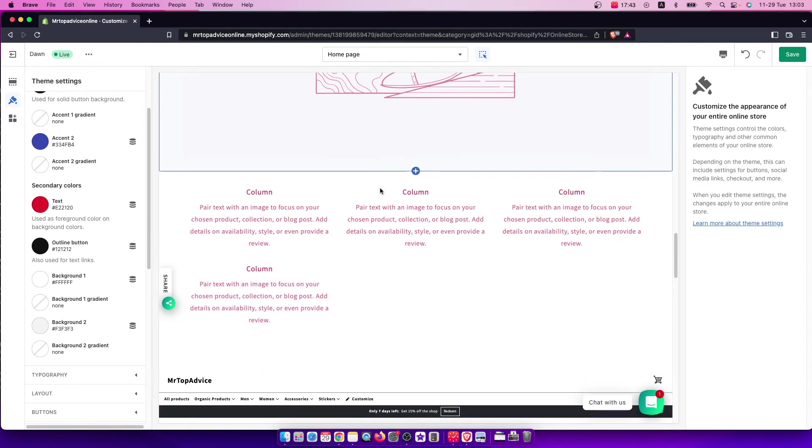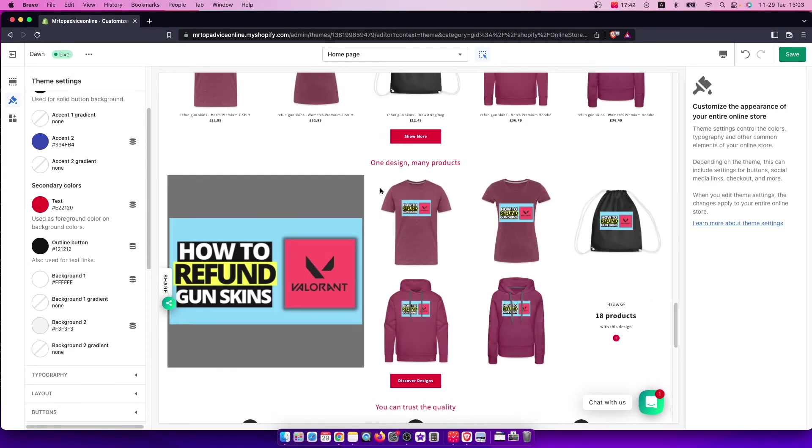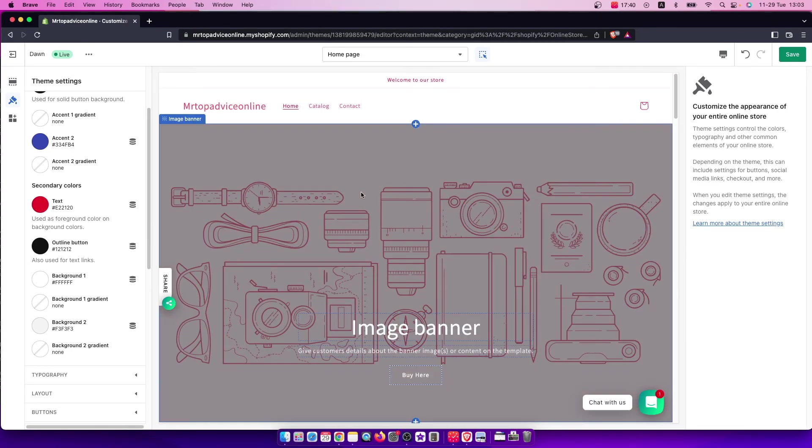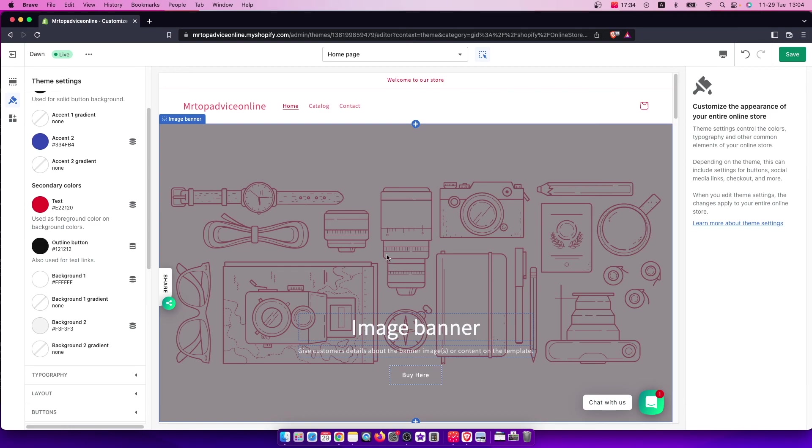That's pretty much it—that's what you need to do if you want to change your font colors on your Shopify store. If I helped you out, please press the like button and subscribe. Take care, bye.